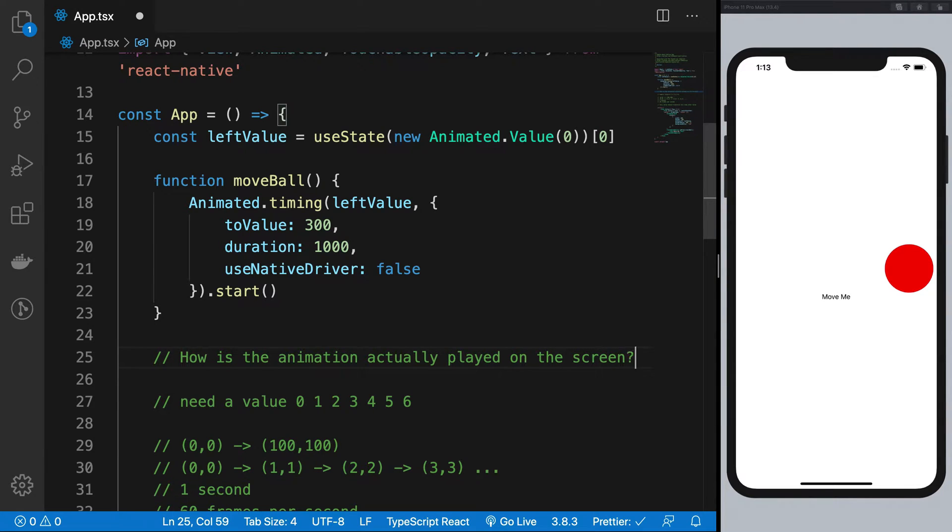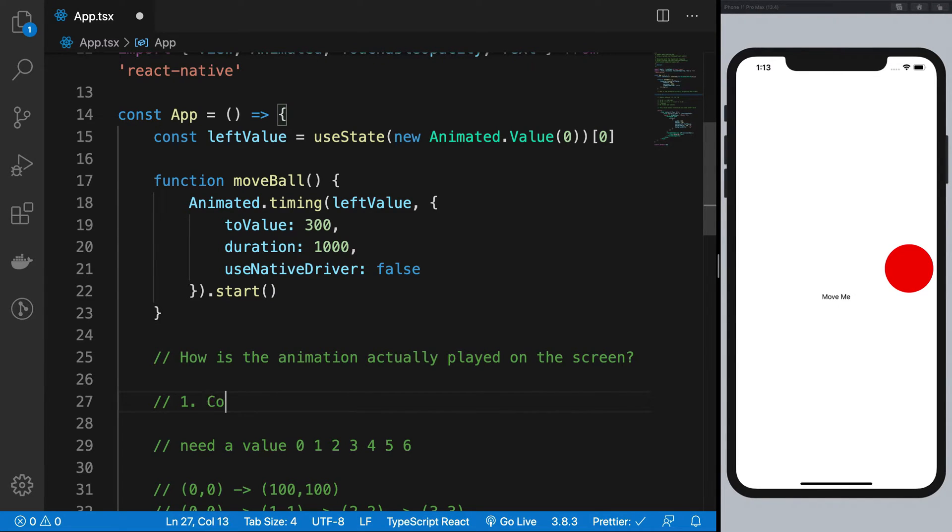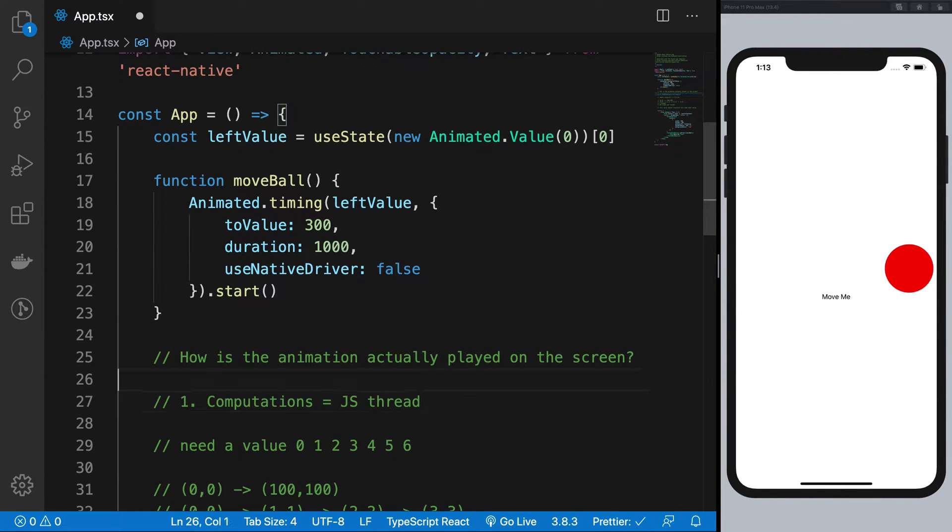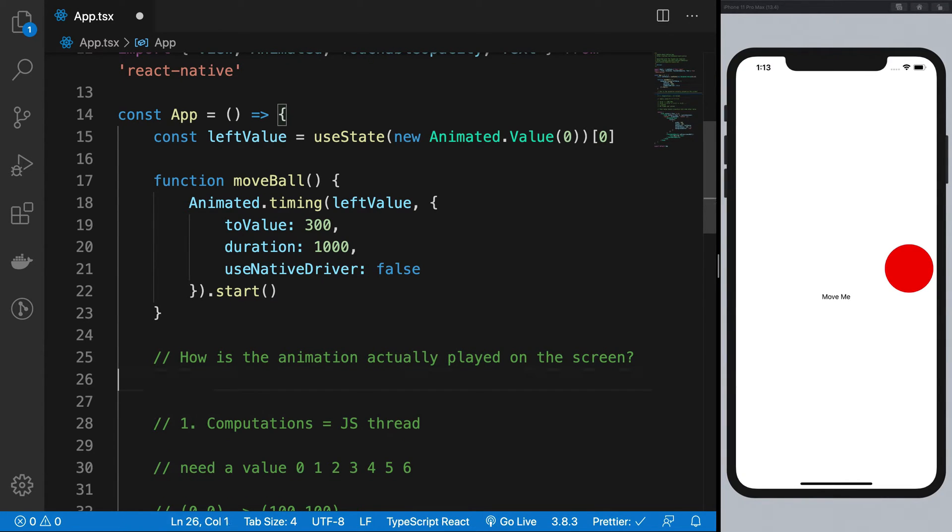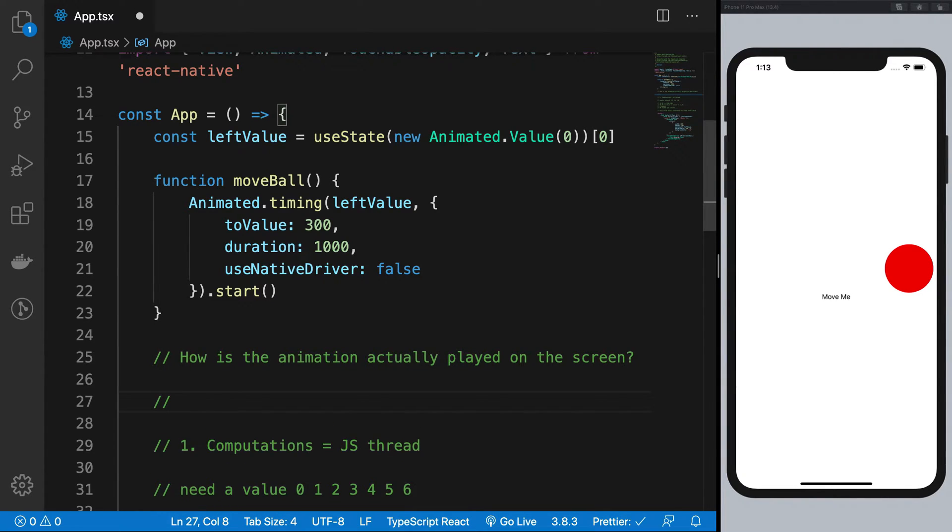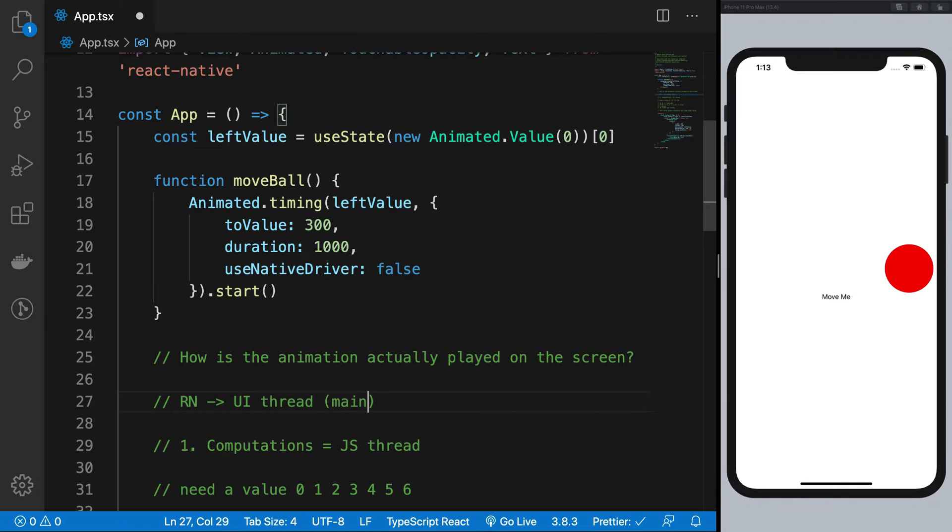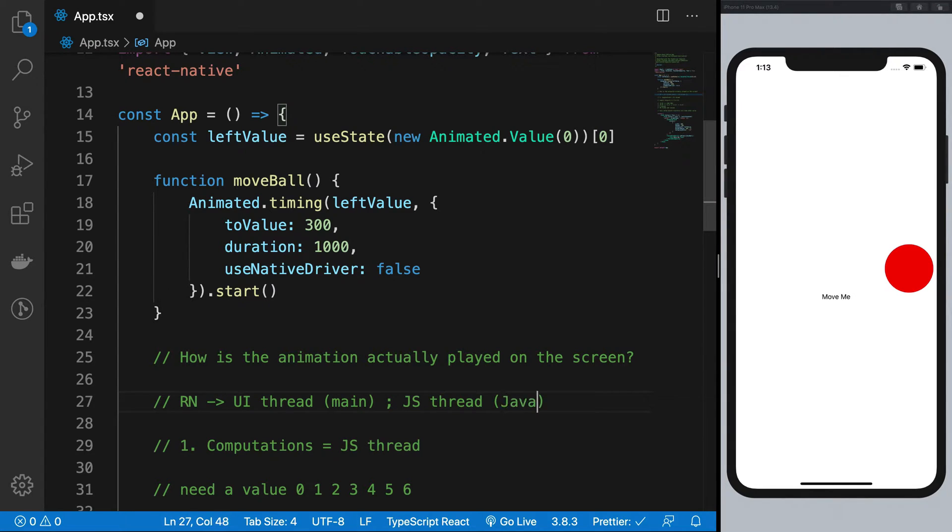Now there are two ways it can be done. The first way is that all the computations take place in the JS thread. Now I absolutely assume that you know that React Native has two threads: one is UI thread, that is the main application thread, and a JS thread, that is the thread in which your JavaScript runs.